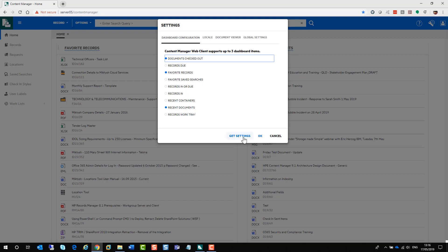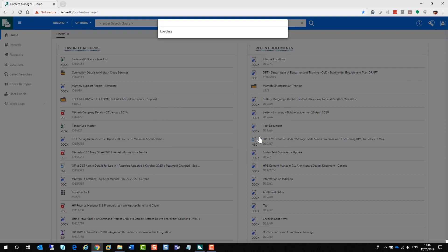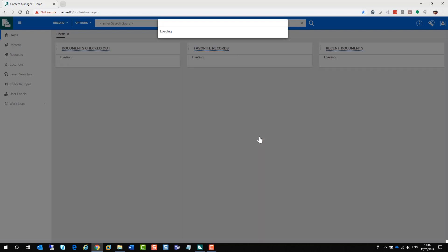You can add in up to three dashboard items. So for example, if I click on my documents checked out, I will have another tray on display. Also, you can click on your Get Settings and that will actually allow you to retrieve some global settings the administrator has set for you.